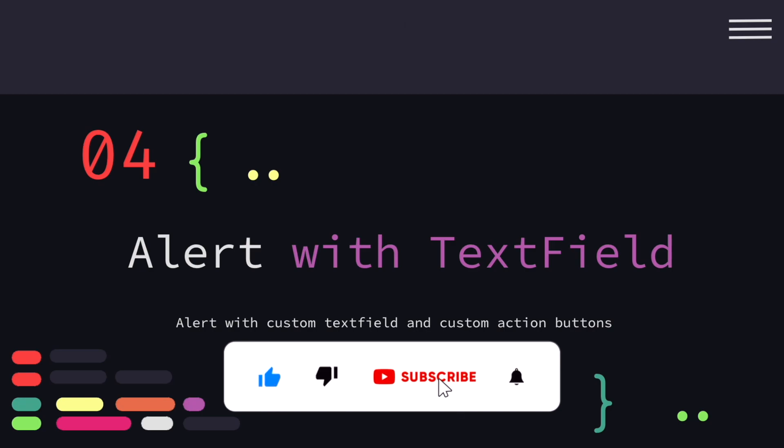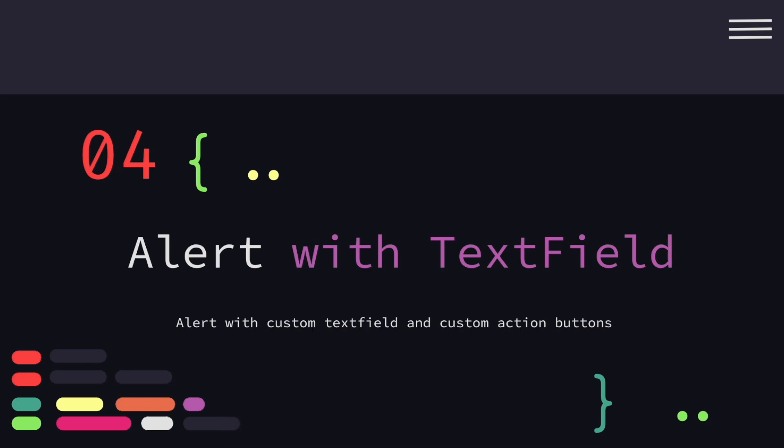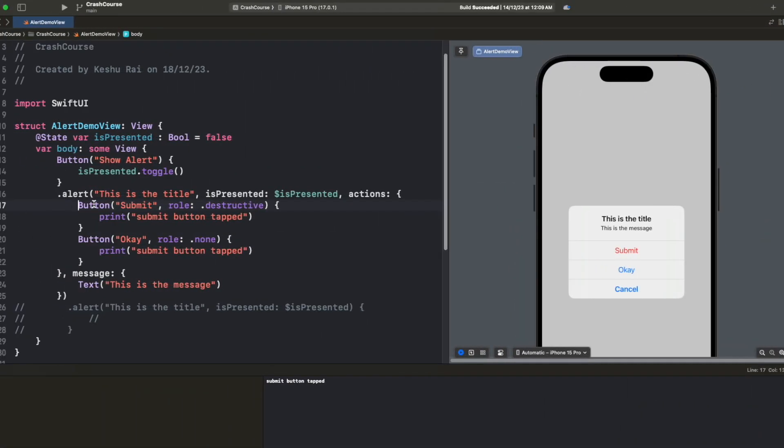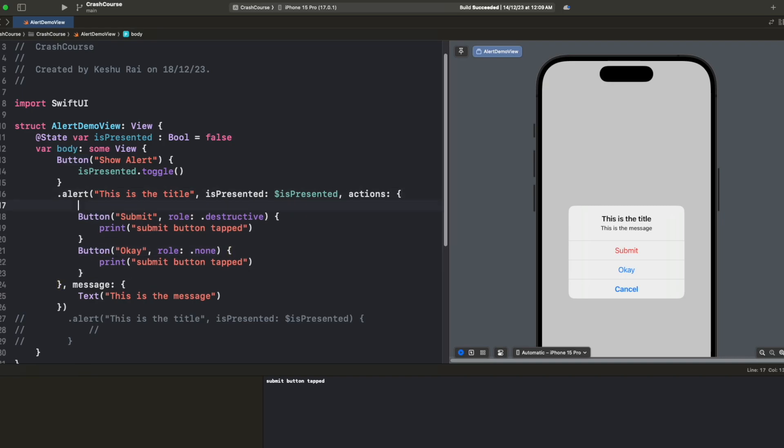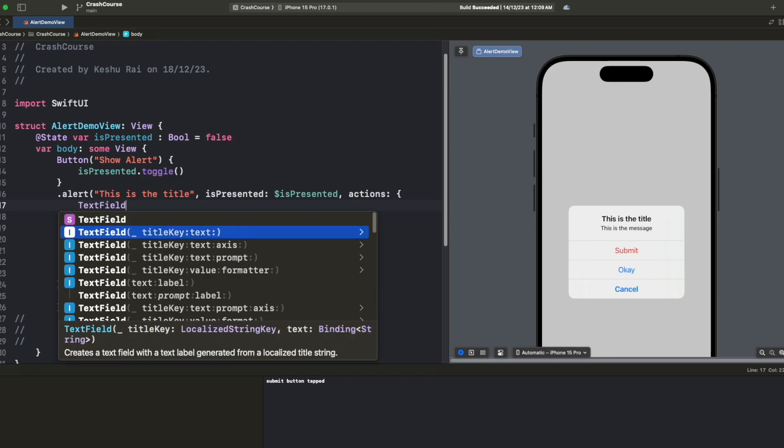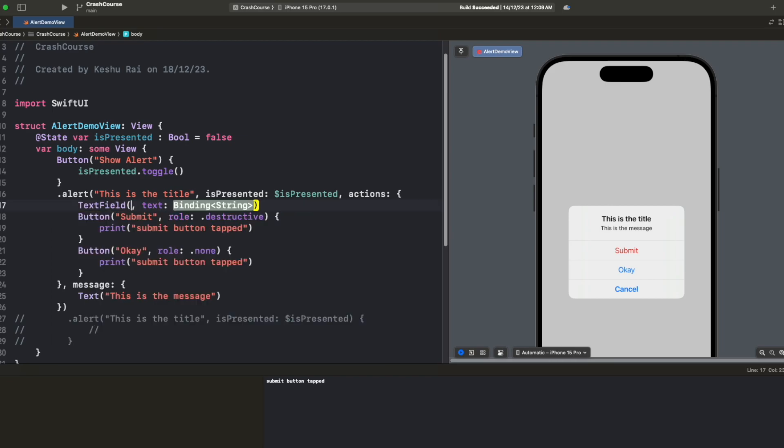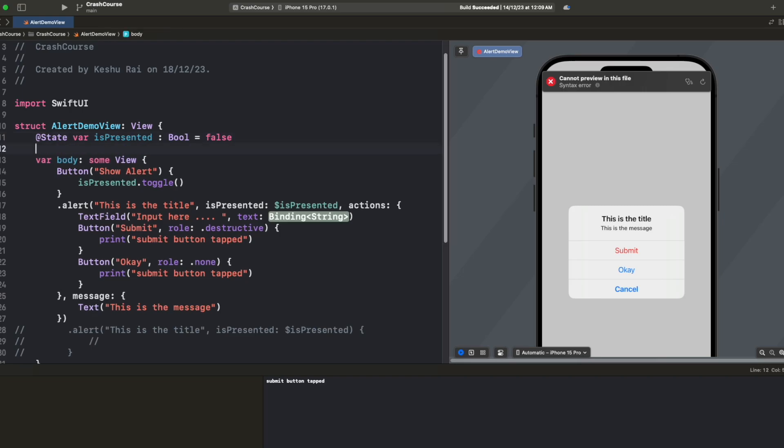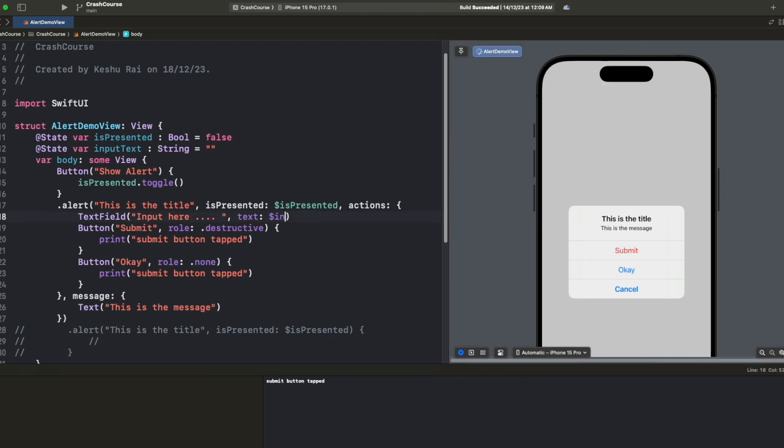Now let's look into our last way which is alert with text field. Alerts can not only be important to show critical information to users but we can also use alerts to take inputs from the user. Let's see how we can add a text field inside our alert and how to read data from it. Currently we have a button, now on top of it let's try to add a text field. For text field we need to provide a title so let's say 'Input here' and for a binding text let's just declare a state variable. By default it will be empty and we will bind it here with TextField inputText.